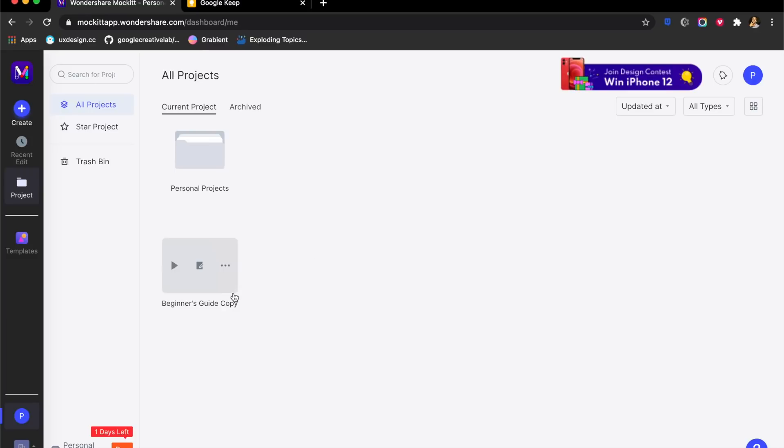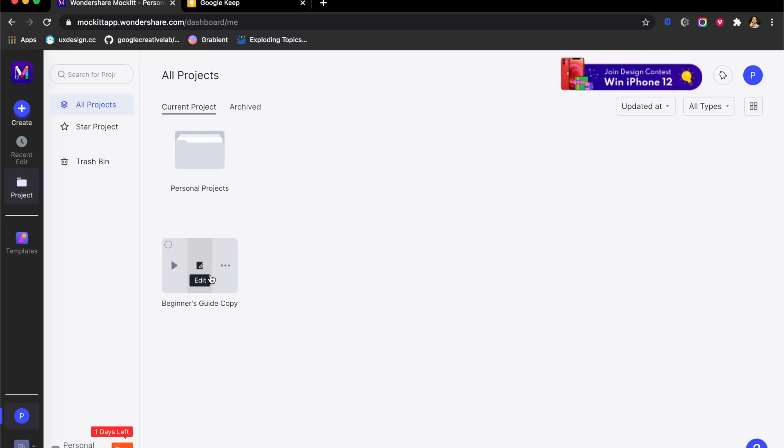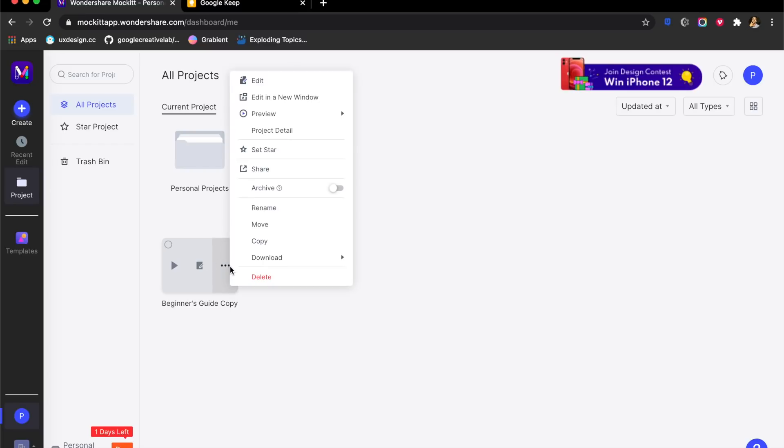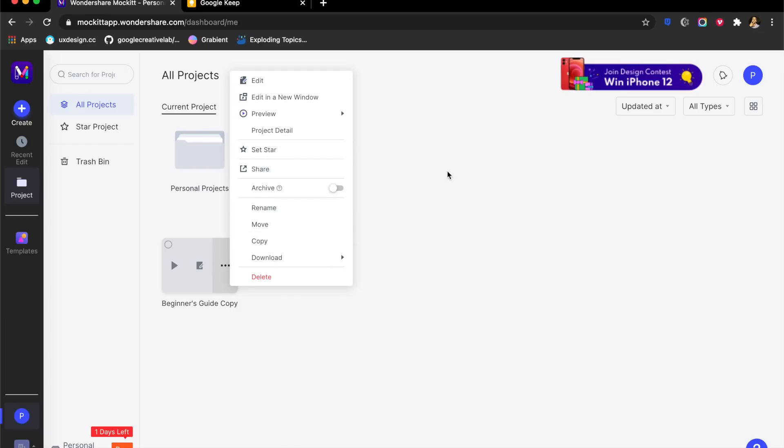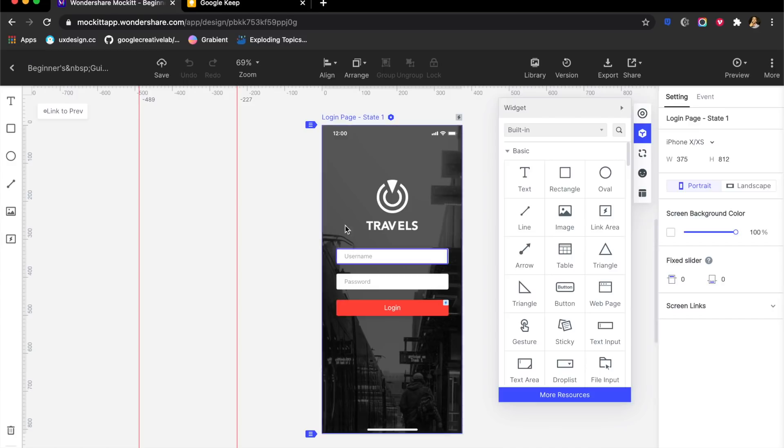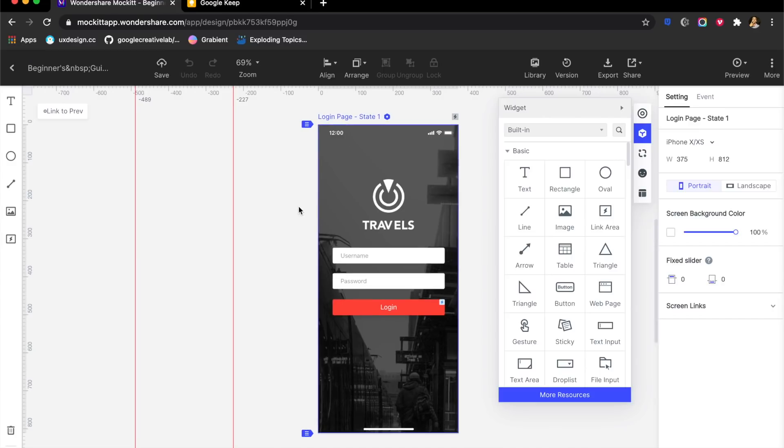Jumping right into a prototype is easy. However, you have more options than that. You can either edit the prototype, play the prototype, or download it, set a star, archive, and much more right from here. You have so many options right up front and it's easy to use.